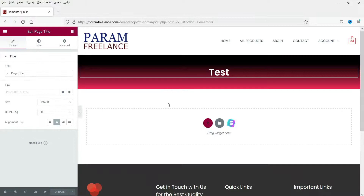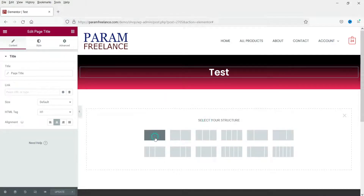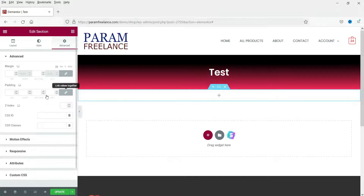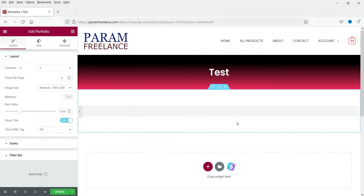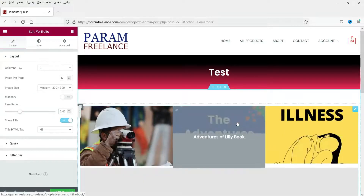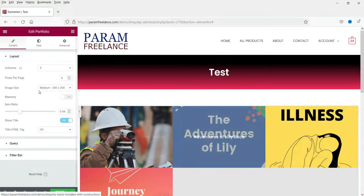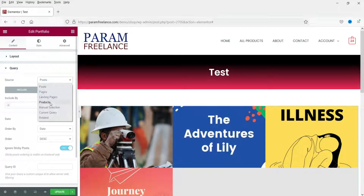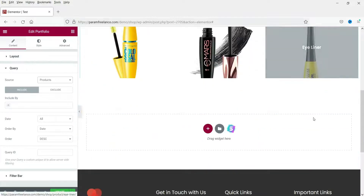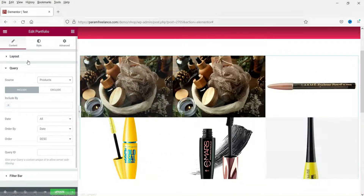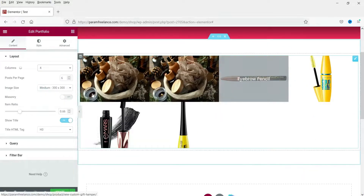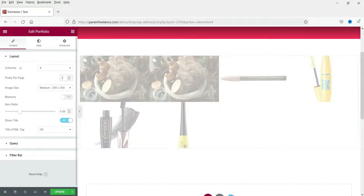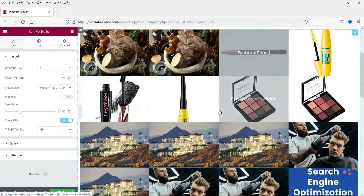Now let's see how to show WooCommerce products. On a dummy website I'll select a section, add some padding, go to Portfolio under Pro — the same widget. By default it shows blog posts, so I'll change the query to Products. Let's go to Layout and select four columns, and set the number of posts to 24 products.